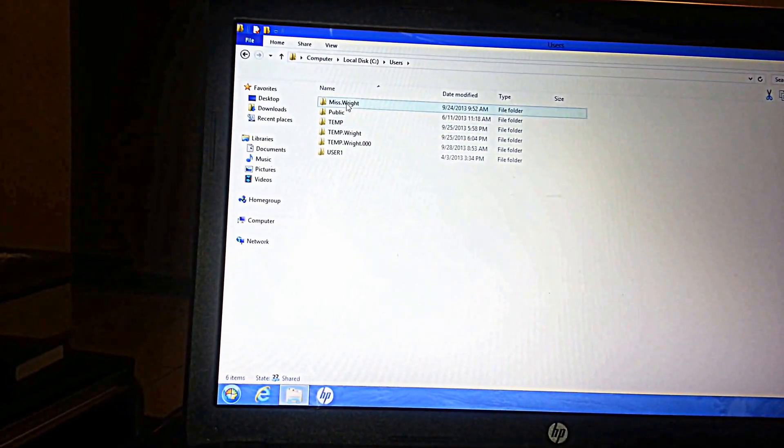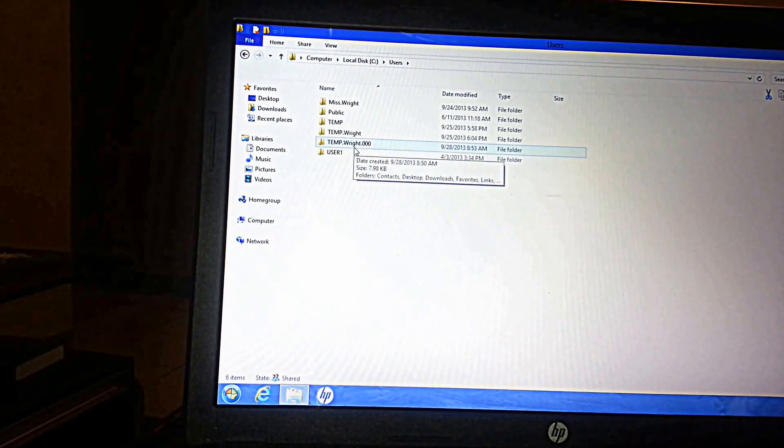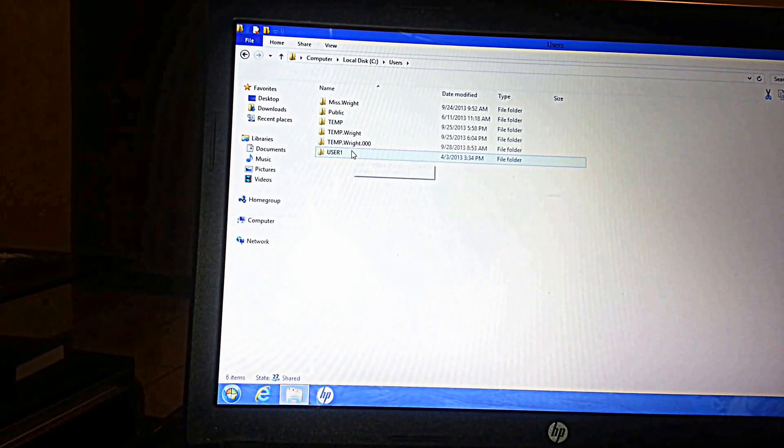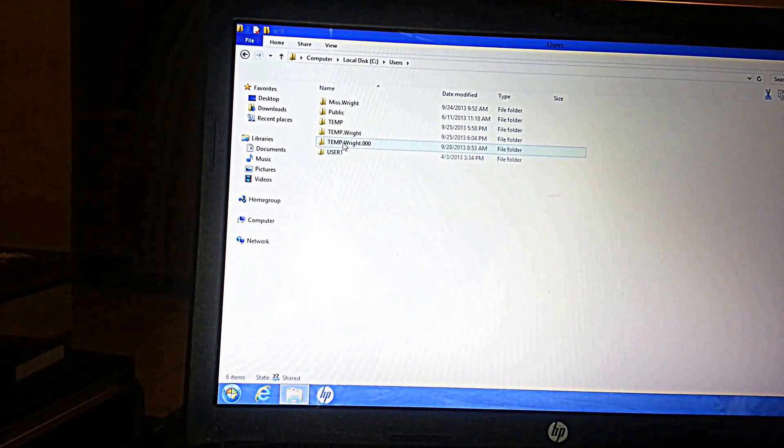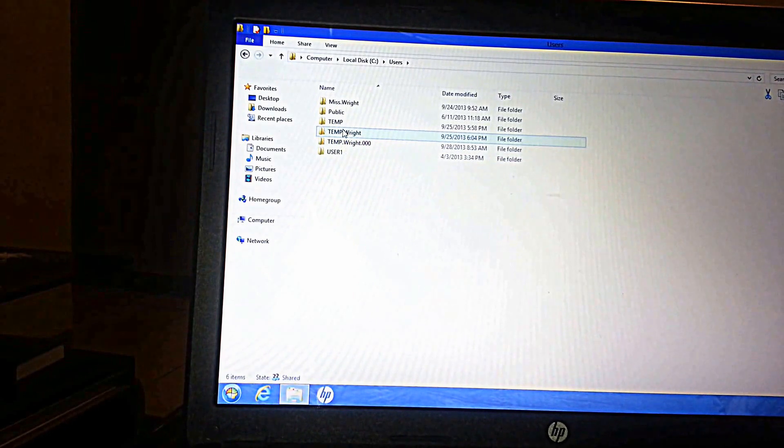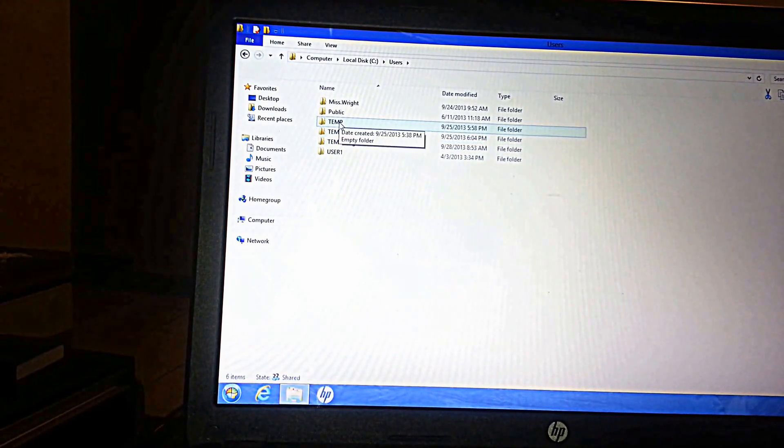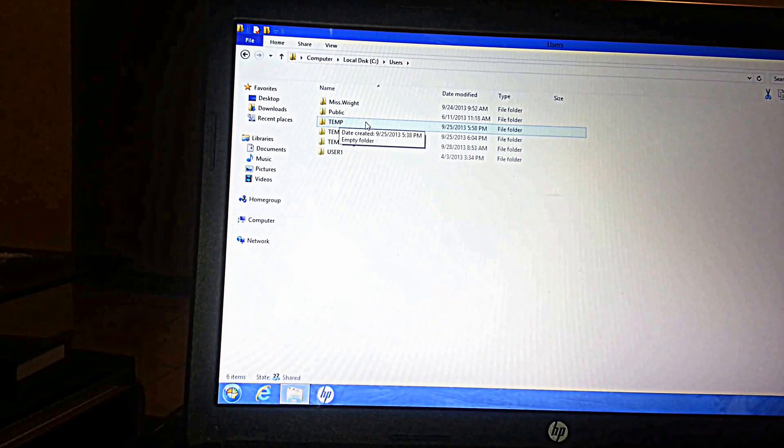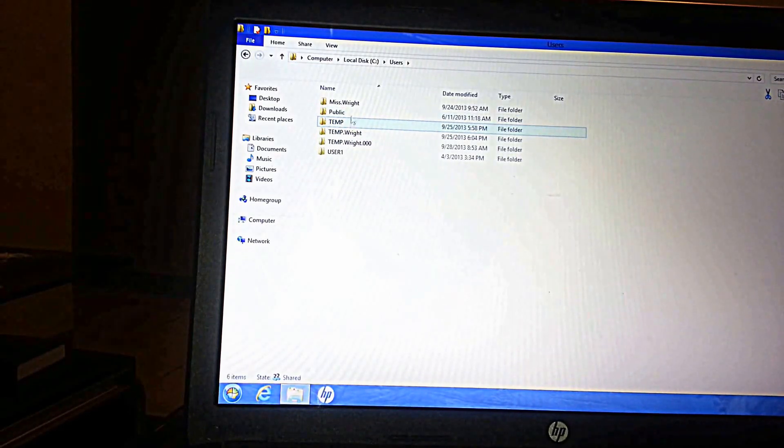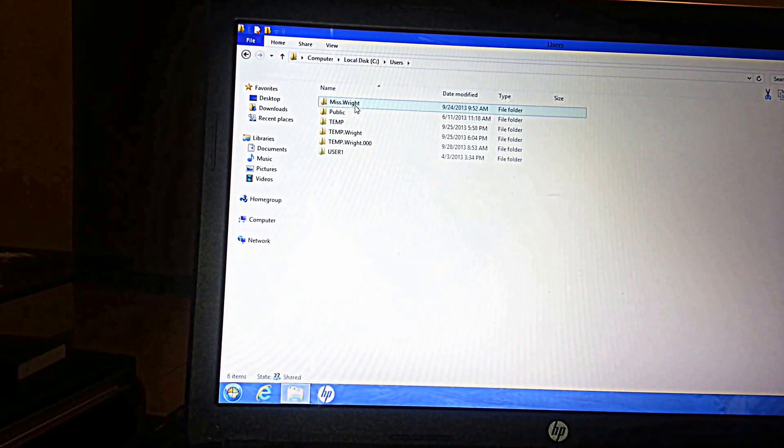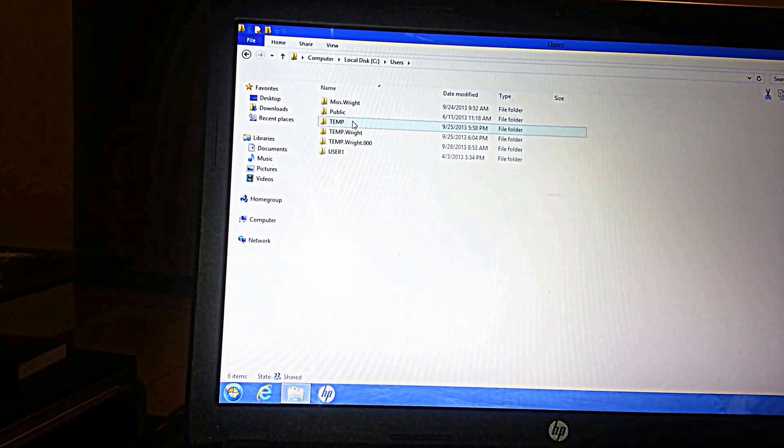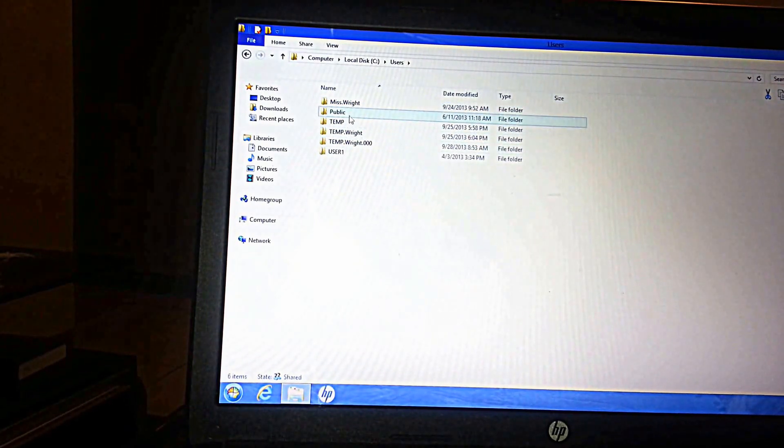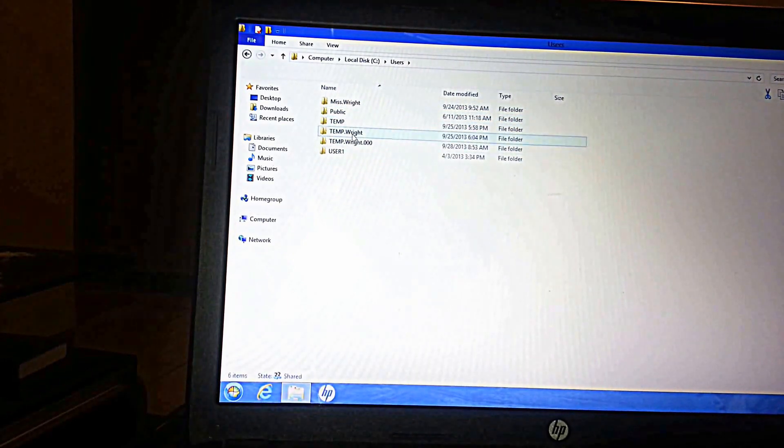If you look right here you notice that this machine has created several temporary folders. You can see you have User1 at the bottom here, you have Temp.Wright.000, Temp.Wright, and Temporary. Yours will be named based on your user. Let's look for your original user. In this case here, this person was Wright. That's Miss Wright. What you notice here is that Windows had created several temporary profiles.